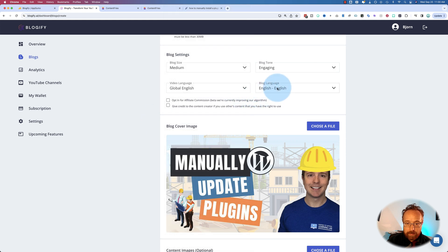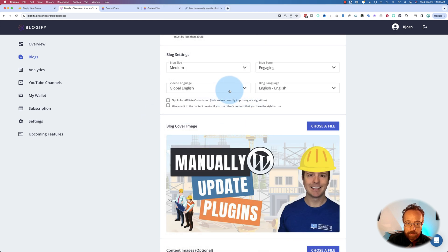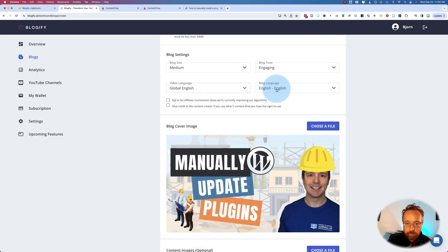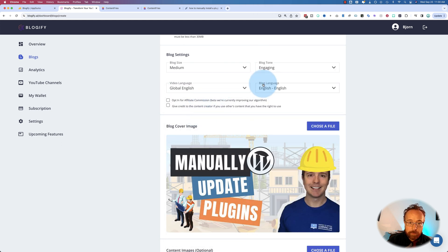And then the blog post language. So you could have a video in English and output a blog post in German, French, Greek, 75 plus languages, which is pretty cool.